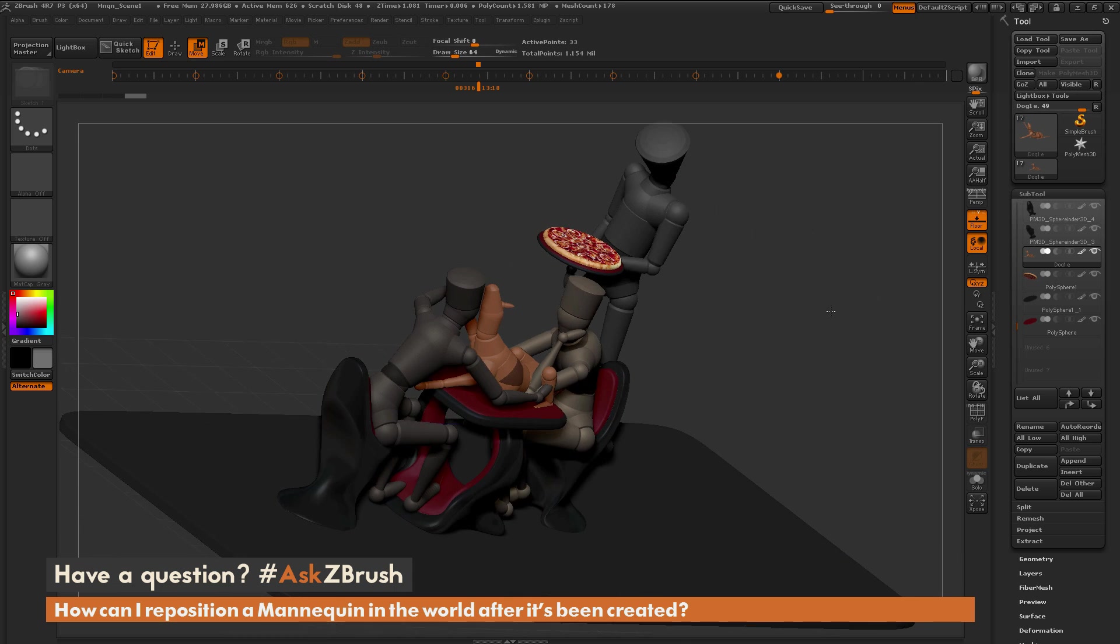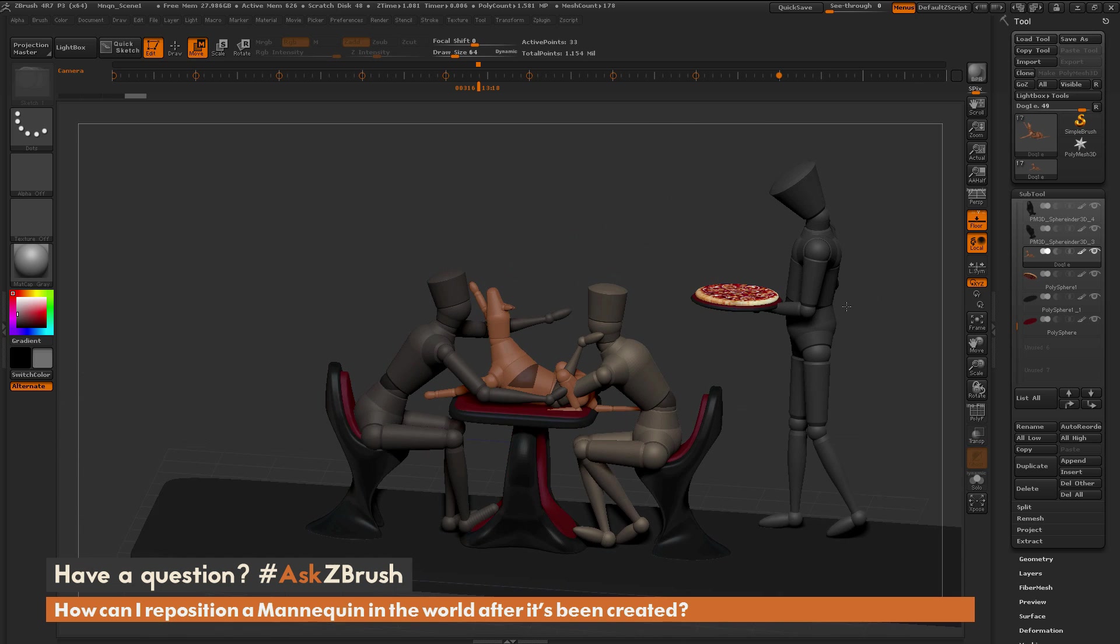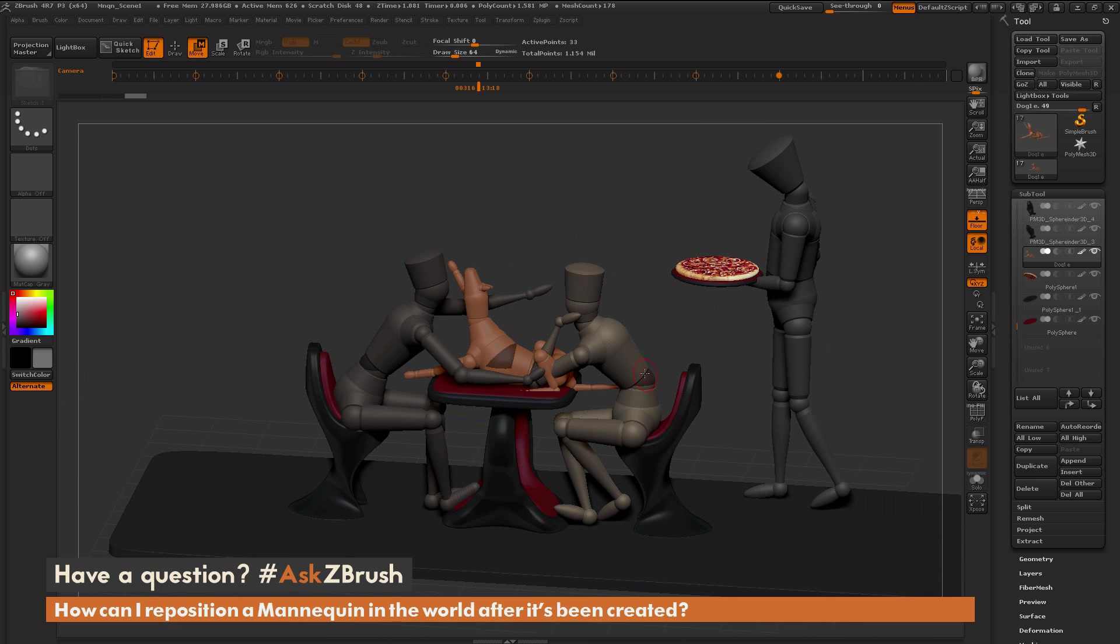Now I have the dog sitting on the table waiting for his pizza. You can do this with any mannequins you have in the scene.